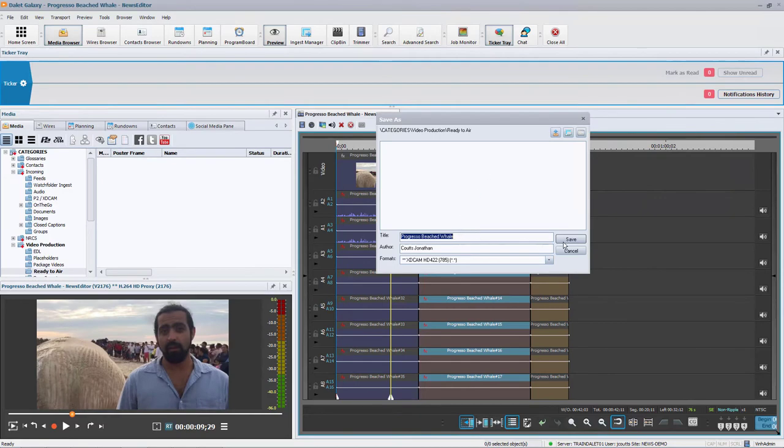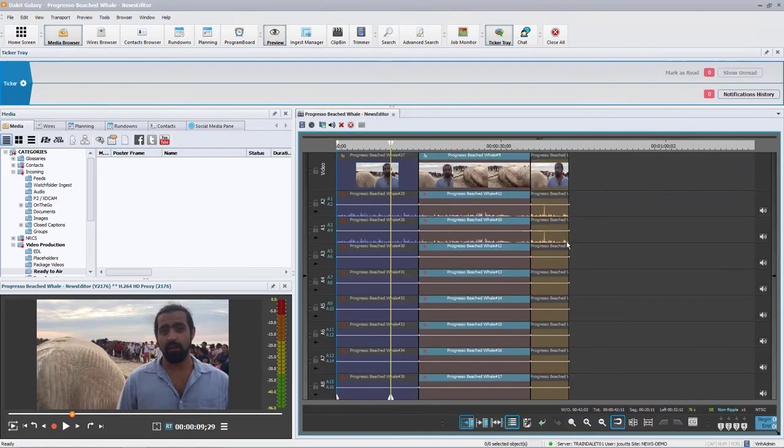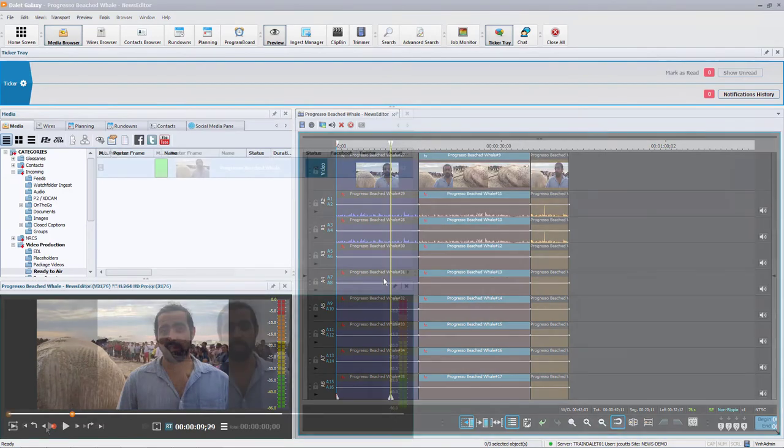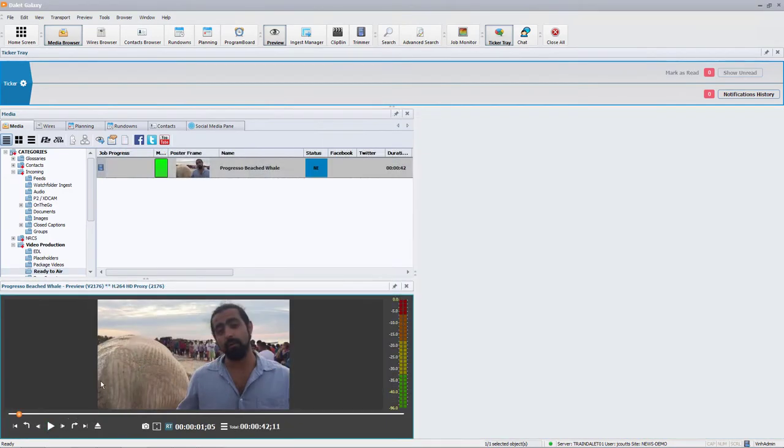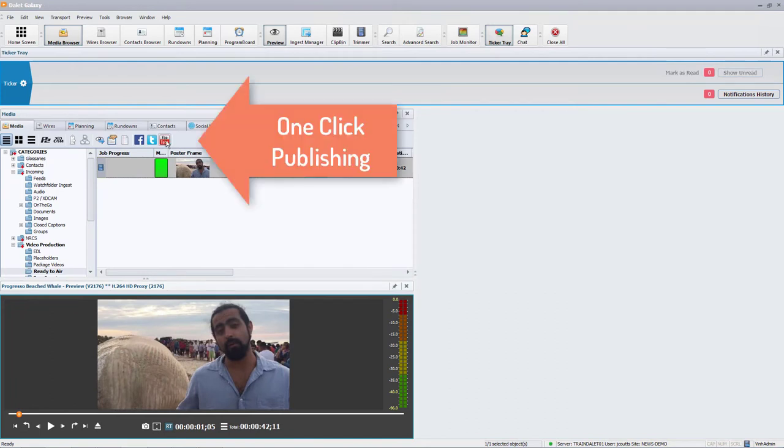When we are finished, let's render the video. Looks good. And with the click of a button, I can post this to YouTube.